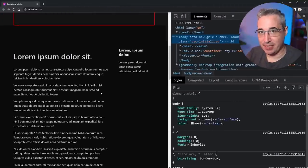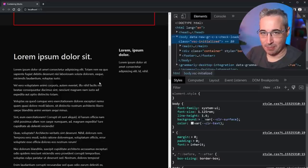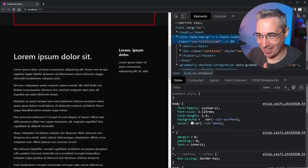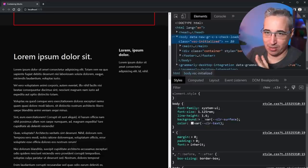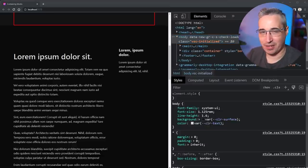Moving on to position sticky — a little bit simpler, though there are a few weird things that can happen. After that we'll get to position fixed, which has an easy way of understanding how it works but some really strange edge cases.